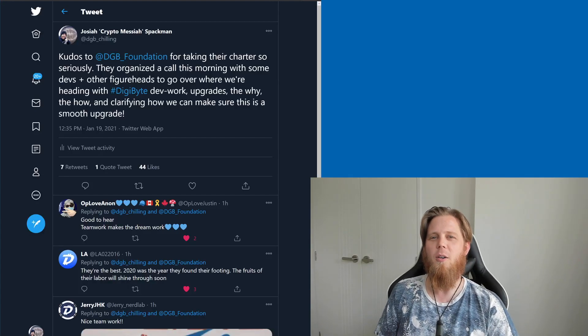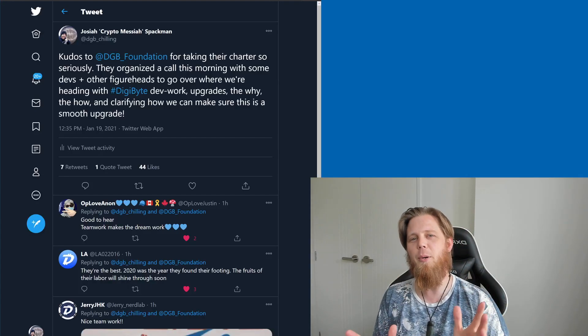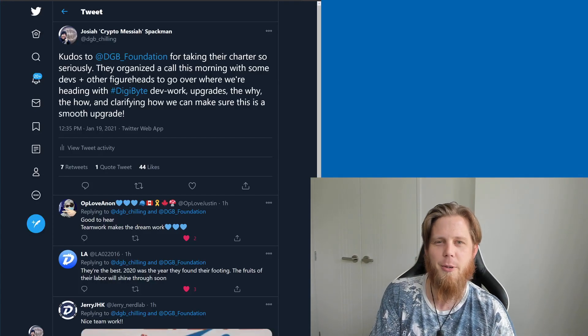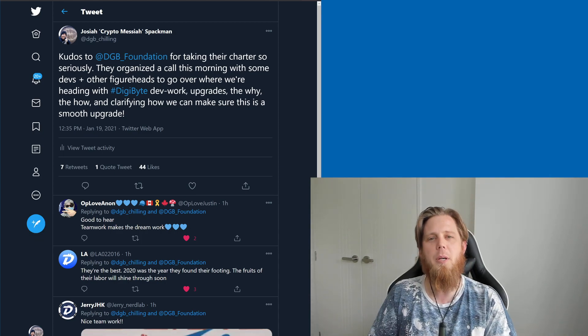Hi everybody, Josiah here, also known as Chilling Asylans. Happy New Year, Happy 2021, and it's great to be here.